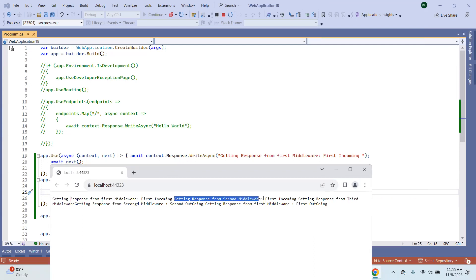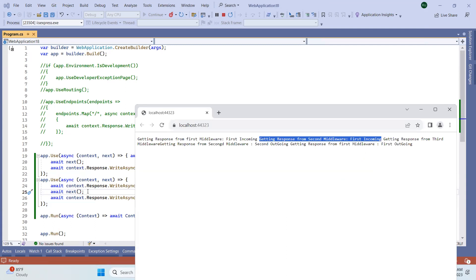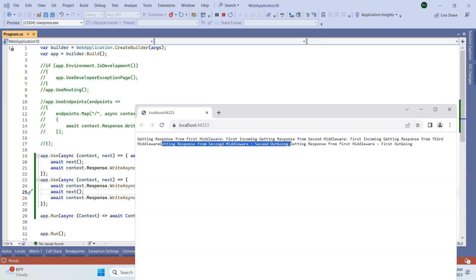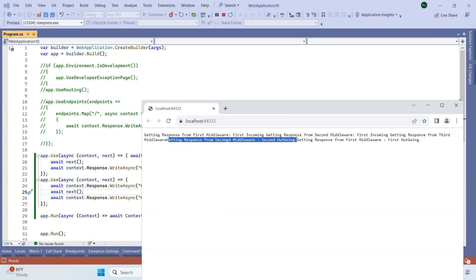In the example, getting response from the second middleware — first incoming. Then getting response from the third middleware — next here. Getting response from the second middleware — second outgoing, which is reverse of the input. And finally, getting response from the first middleware — first outgoing.